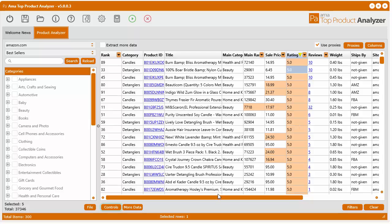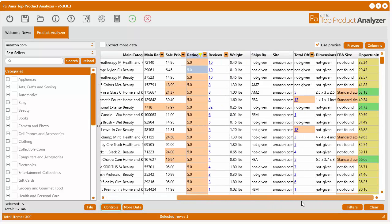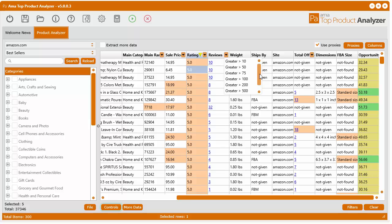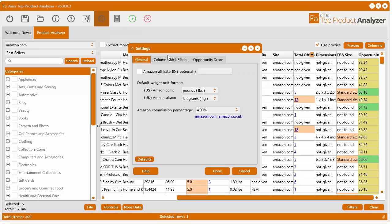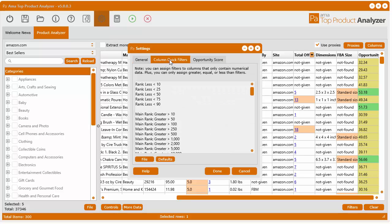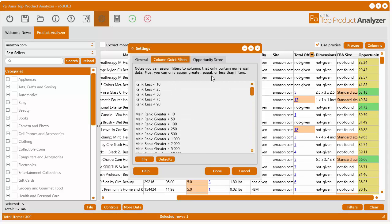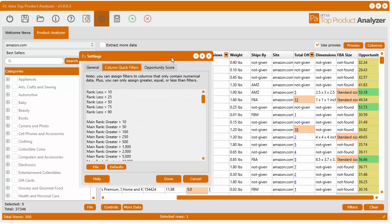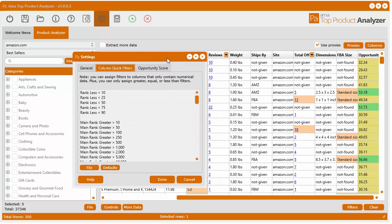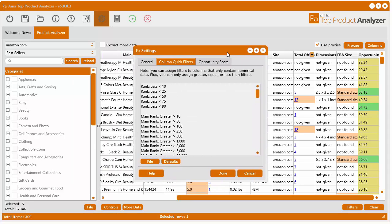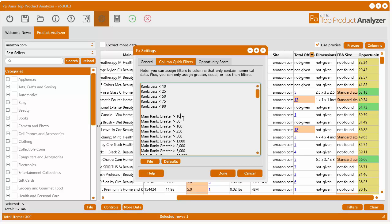Now another thing you can do here. Is you can actually customize the quick filters. Now we'll be providing another video on how to do that. But I just want to quickly show you that you can do that here. In the settings. Go to column quick filters right here. And you can customize the quick filters that are provided in these dropdowns.